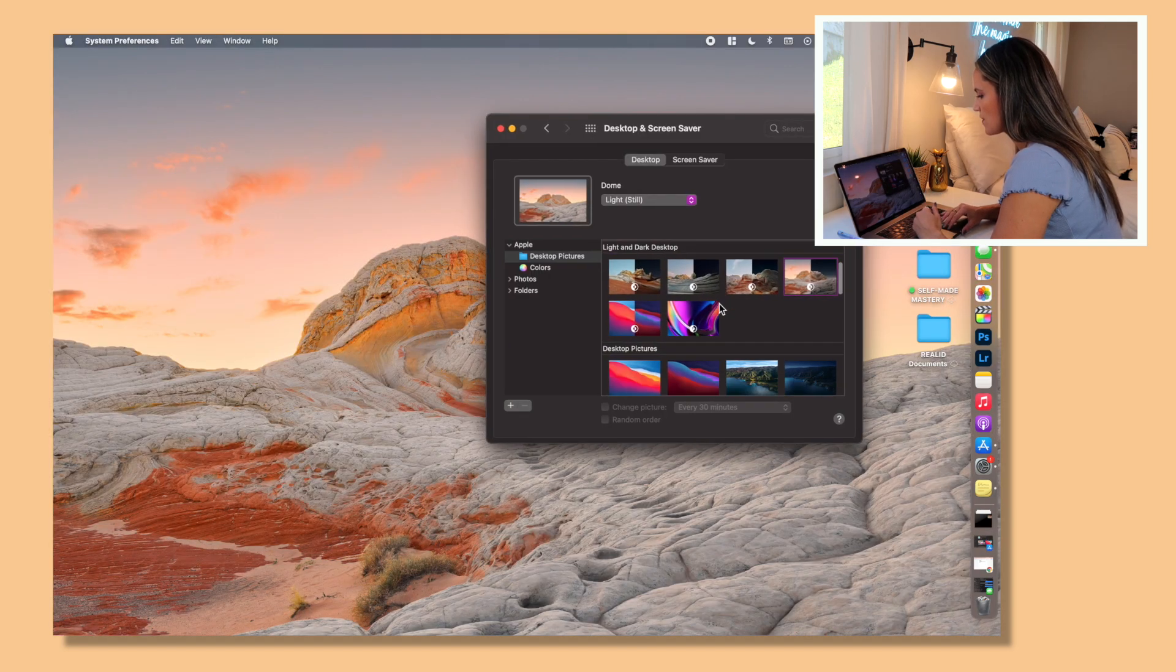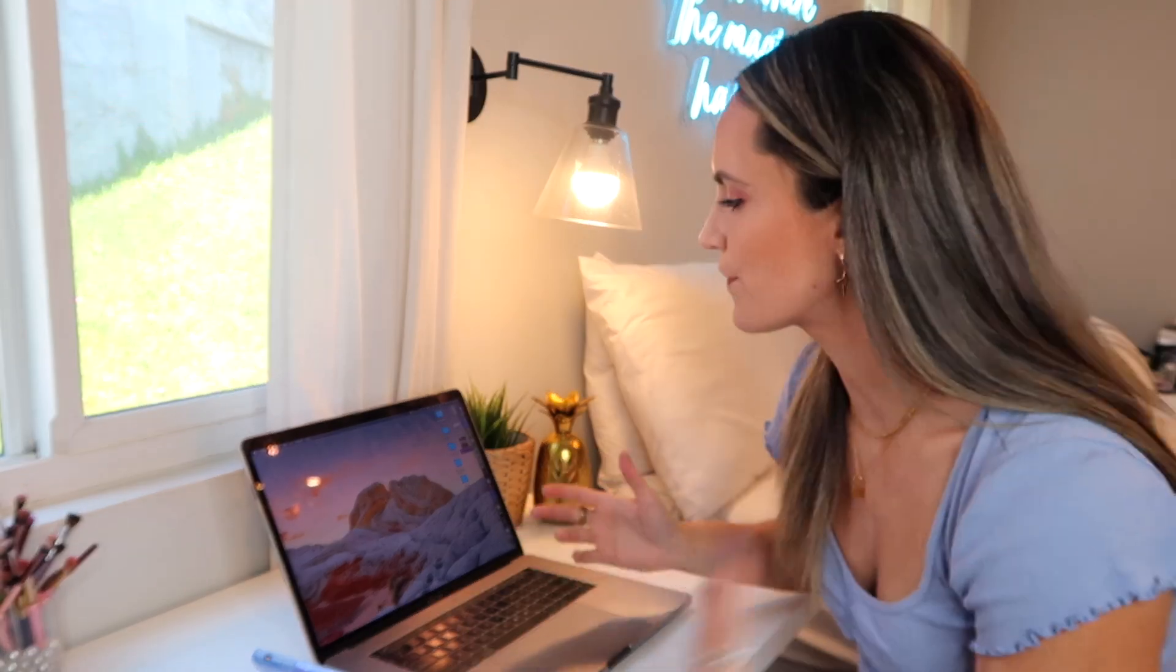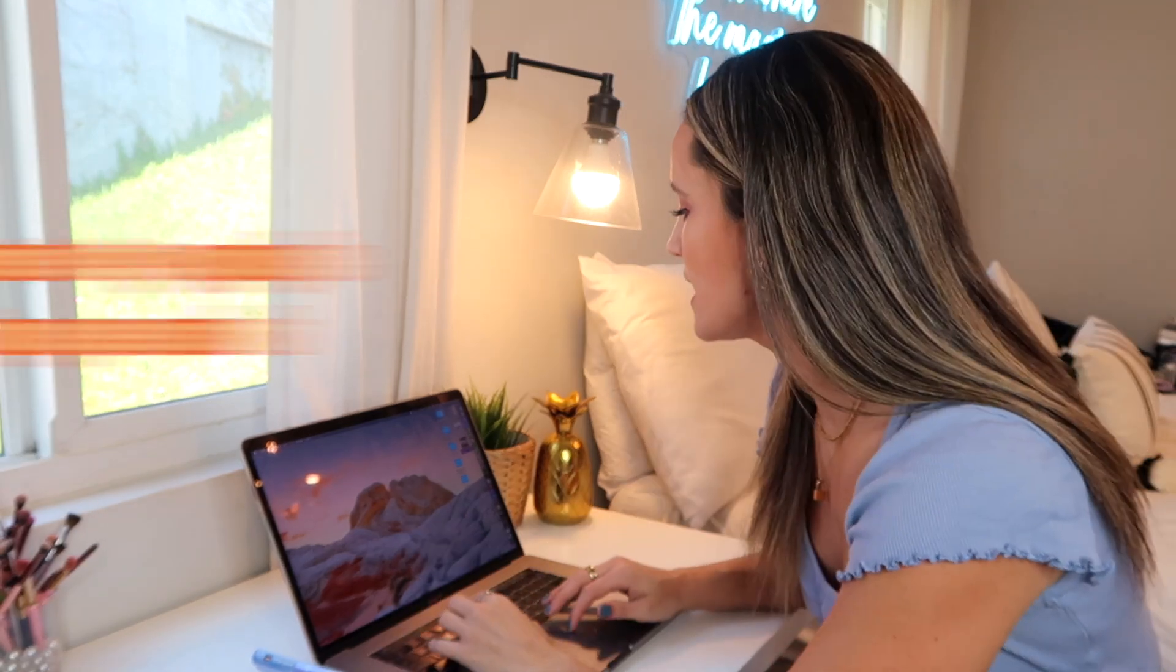And again they have both light versions and then dark, and it changes based on the time of day. So yeah, that's one way to do that. Now another way that you can find existing wallpapers that are free that you can just use for your own computer is to go over to Pinterest.